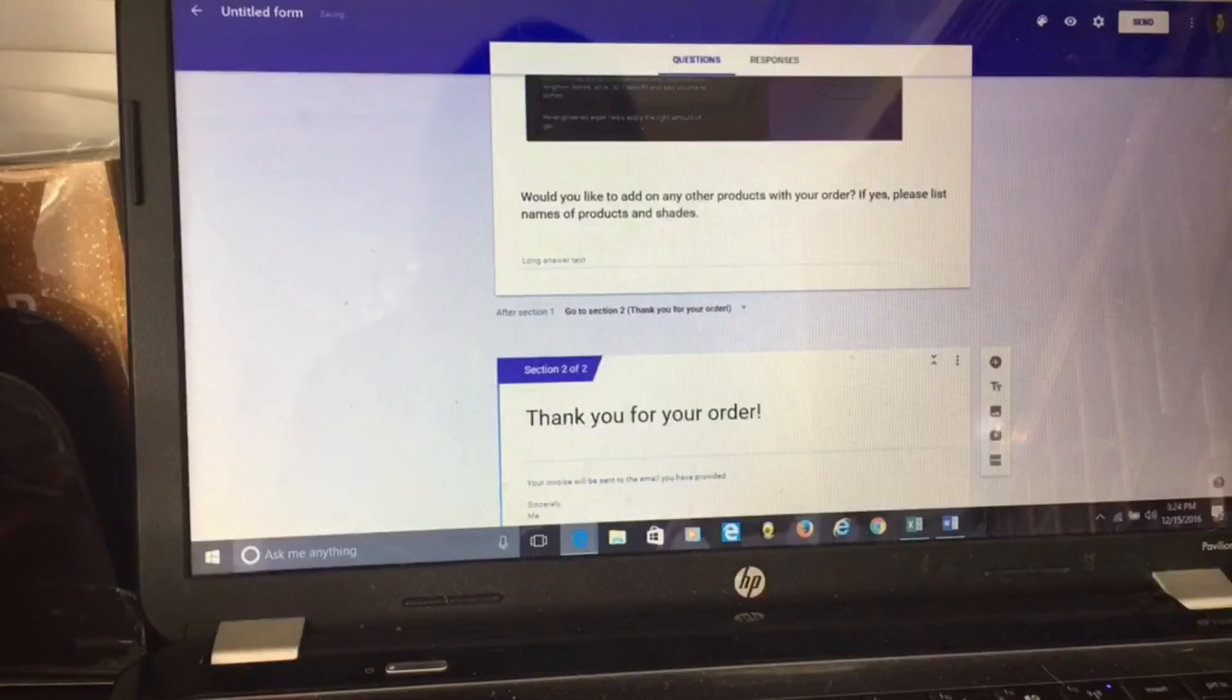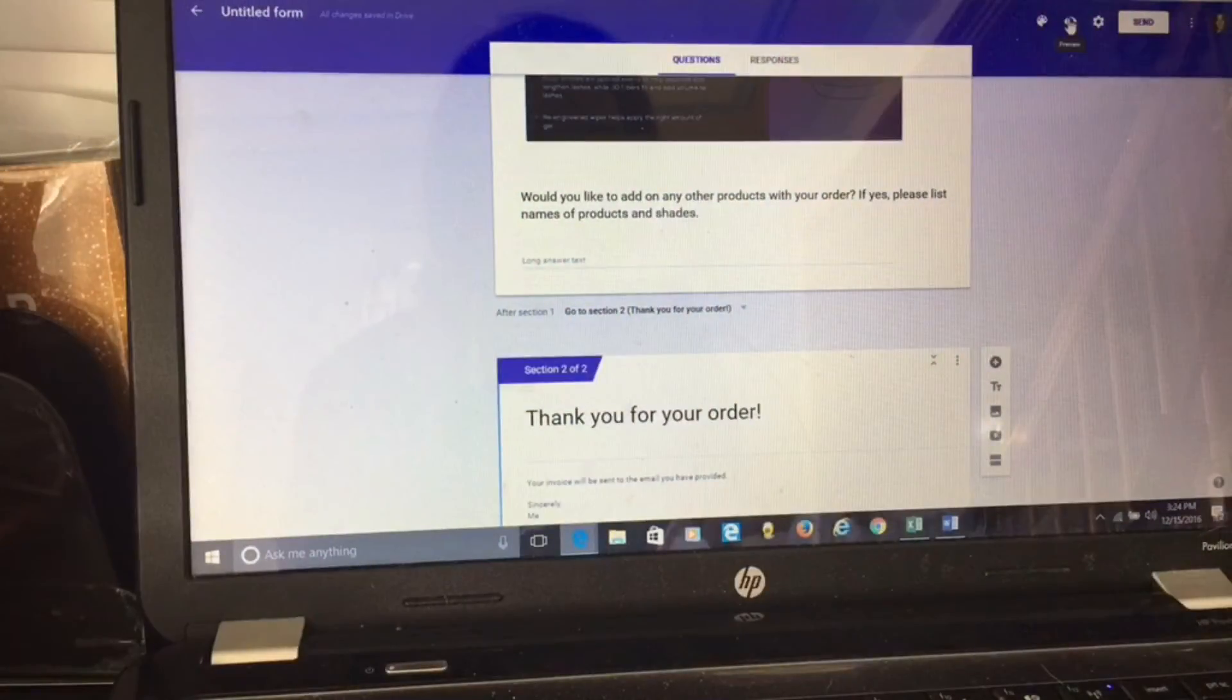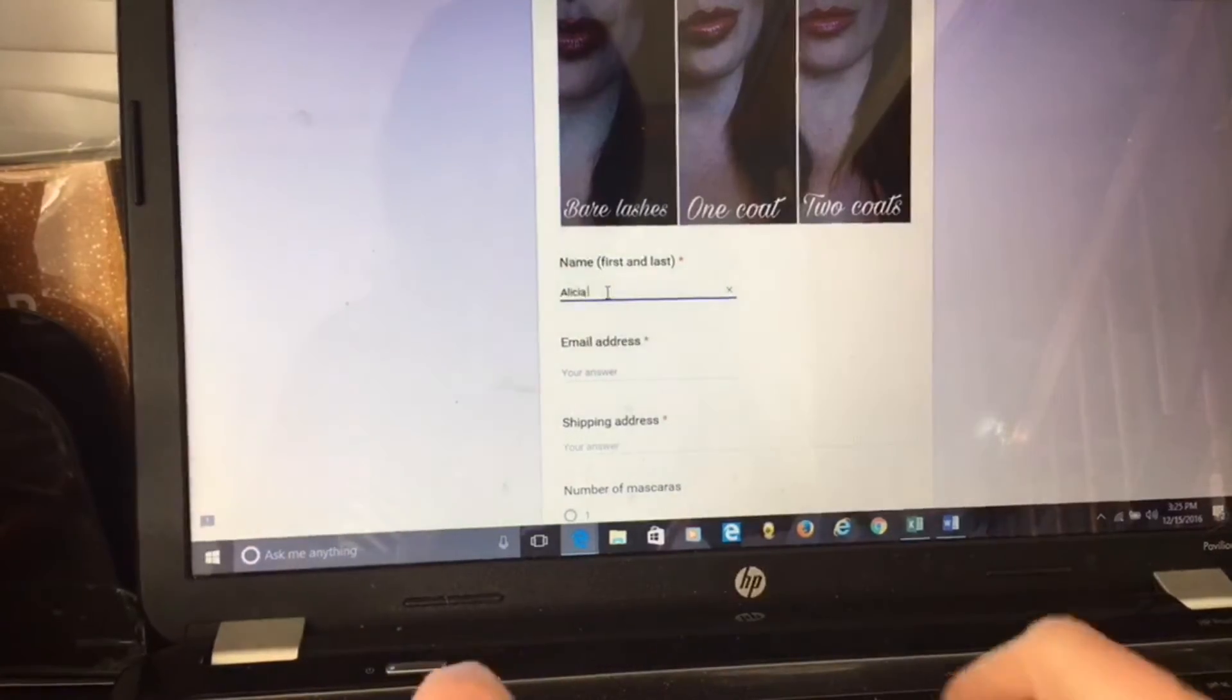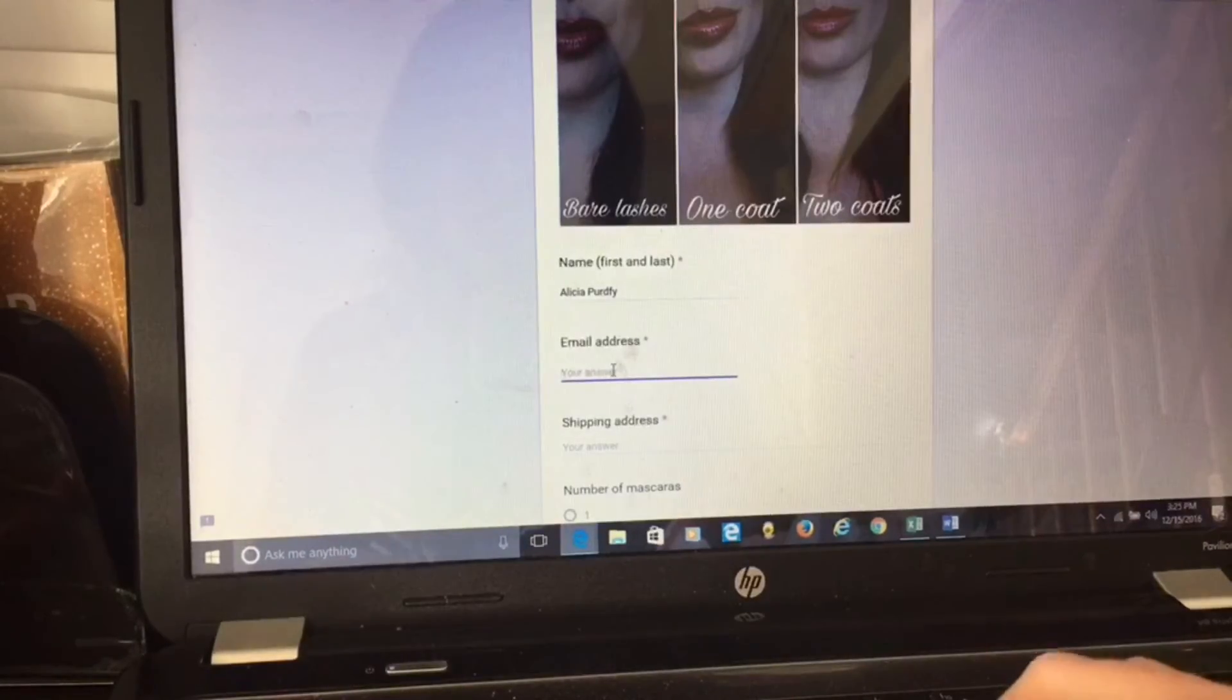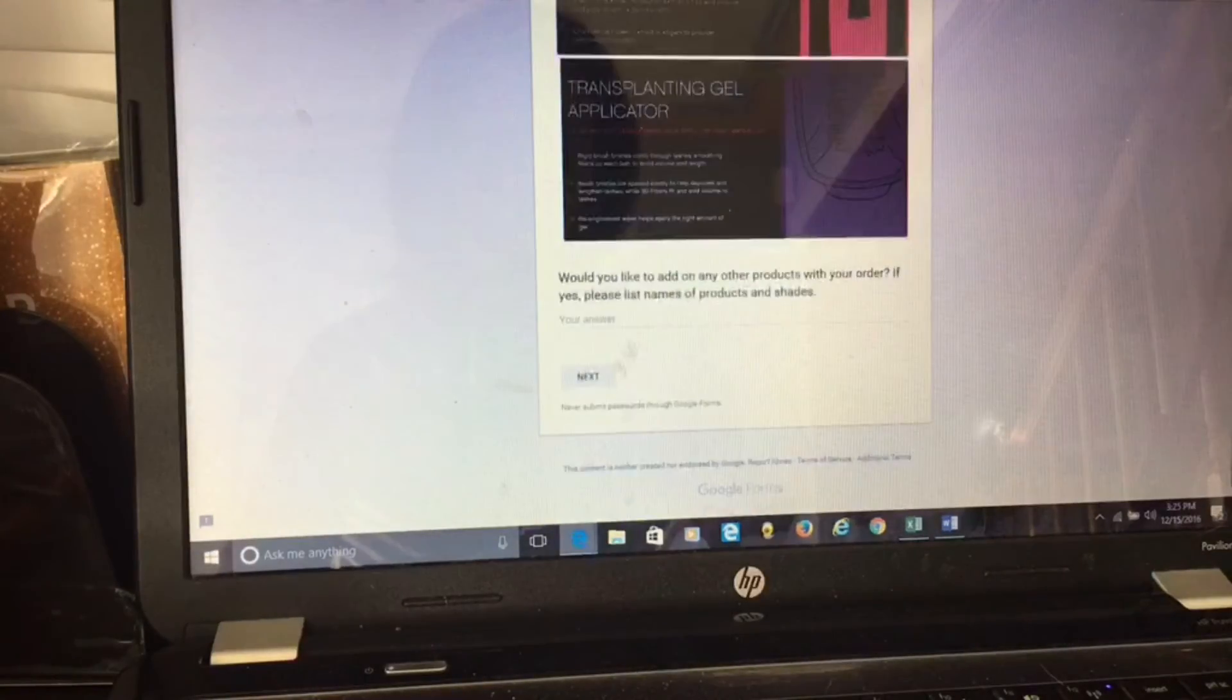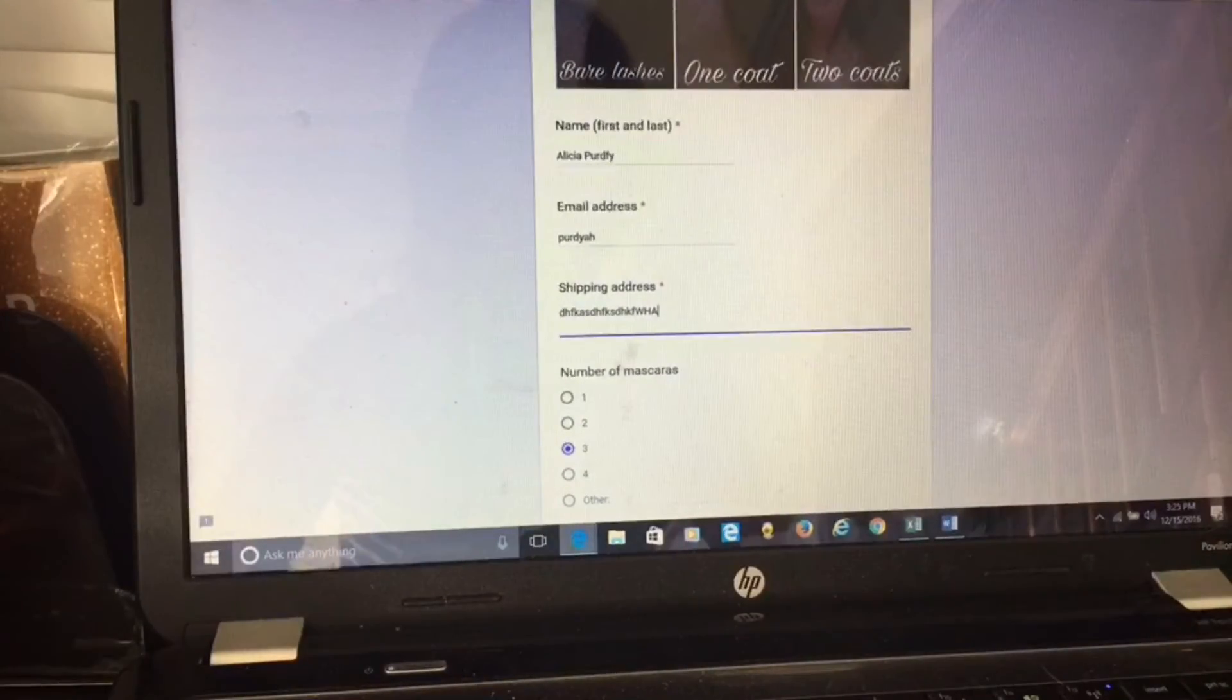I'm done. Now you want to make sure your privacy settings are set to public. First let's preview it so you know what it looks like. So this is a preview. Now you can see what it's going to look like when they go to fill it out. Here's the button where they can type in their name, they can type in their email address. See how it has this star there? That means I made that required so they have to fill that out before they submit. Fill out their email, shipping, number of mascara. See, one, two, three. Next form.